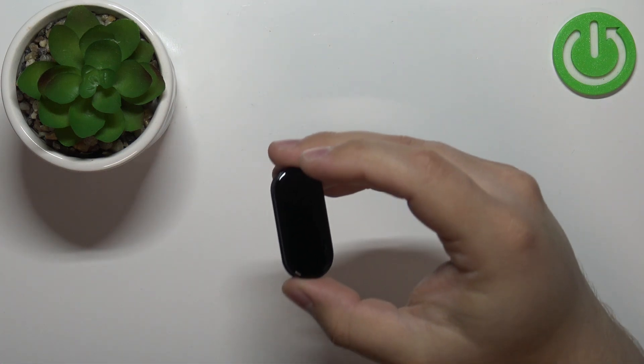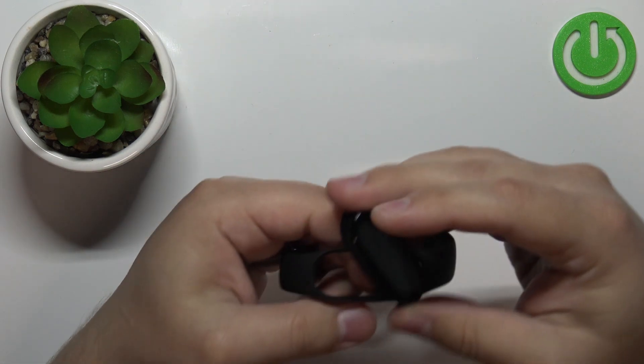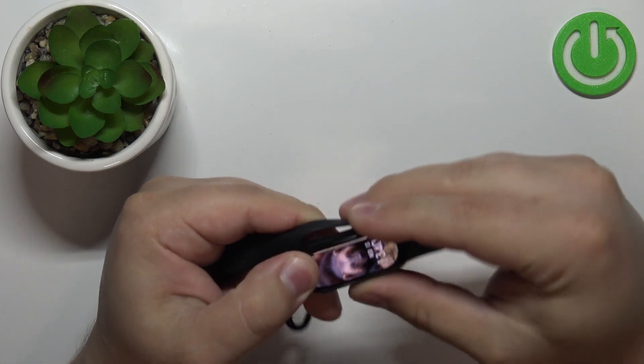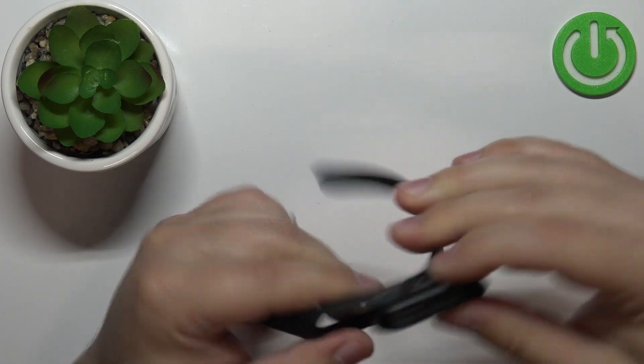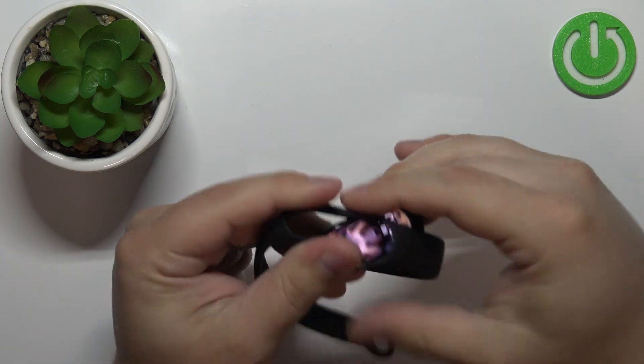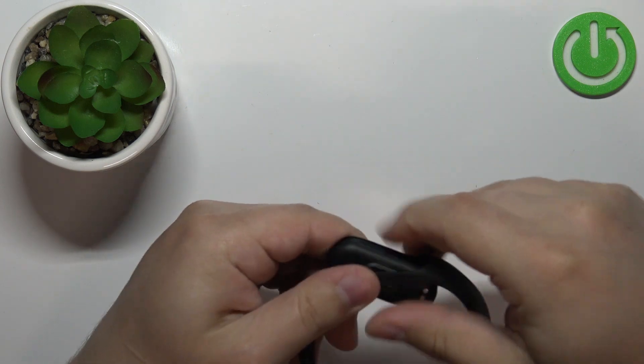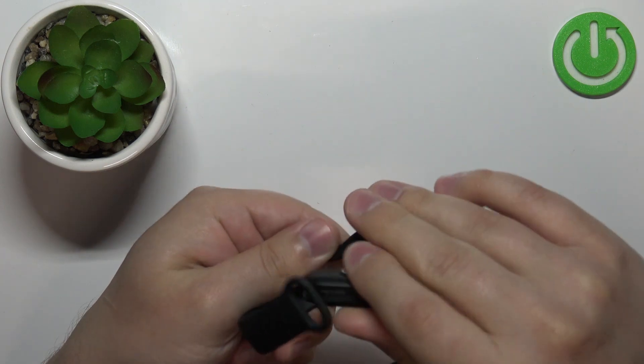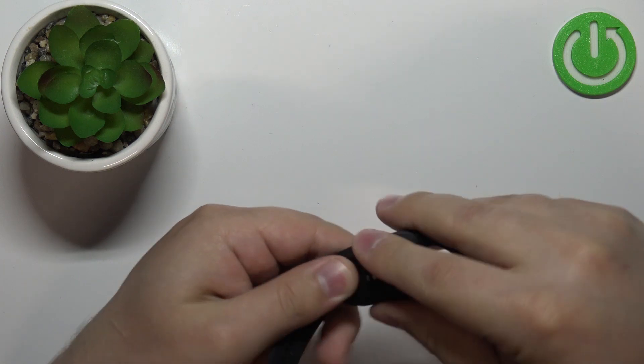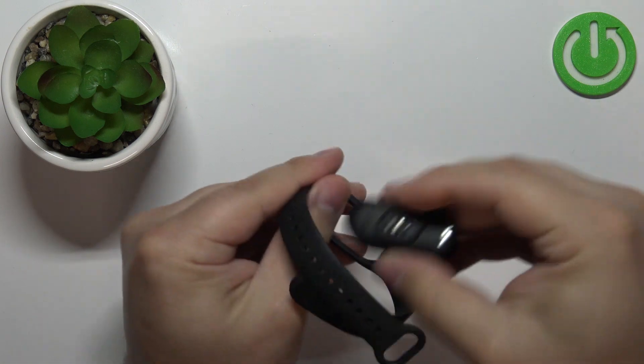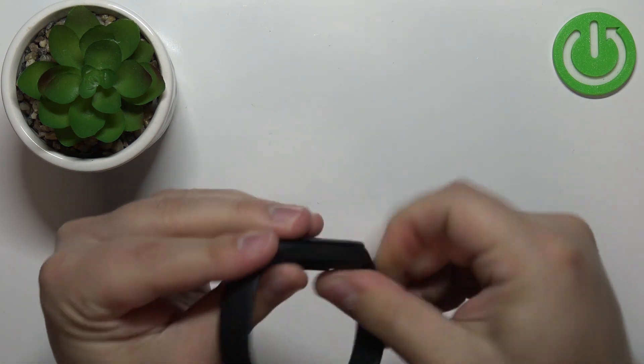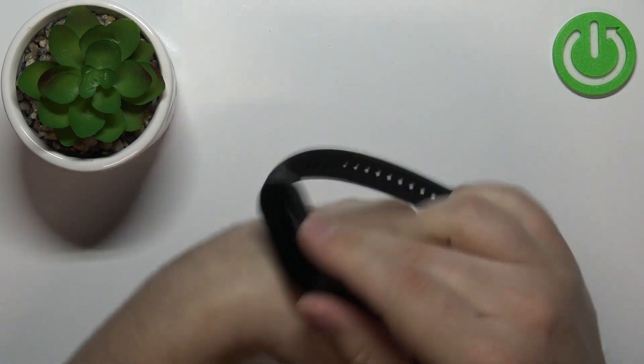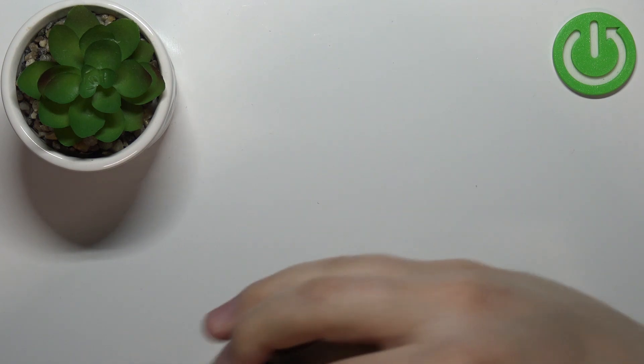The strap will help. Put your band into the strap, like this, and then put it on your wrist.